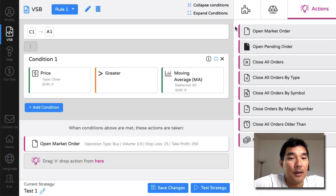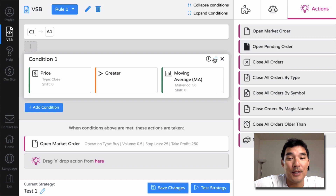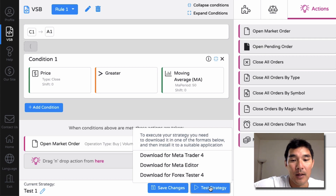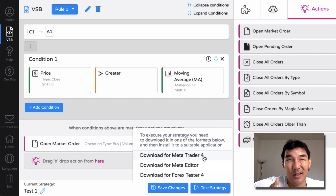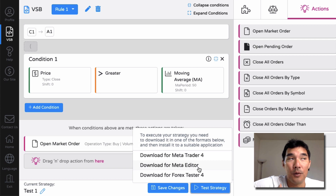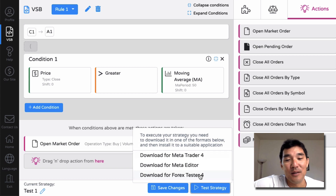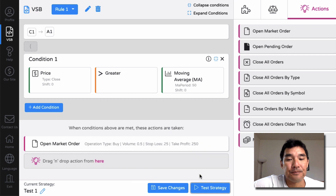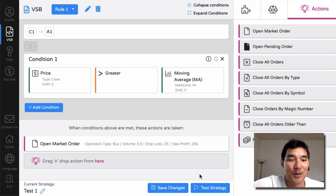Once you've created your rules for this trading strategy, hit Save at the bottom. You'll see the changes are saved, and then you can hit Test Strategy. From there you have three options: download it for MetaTrader 4 as an EX4 file, download it for Meta Editor which gives you the MQL4 source file, or download it for Forex Tester 4 which gives you the DLL file. I'm going to go with Forex Tester 4 since I've always found MetaTrader's backtesting feature a bit difficult to use.